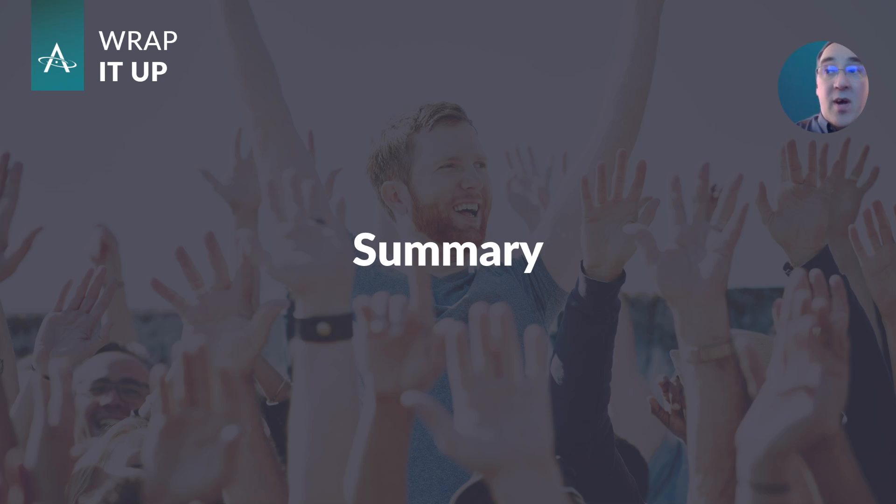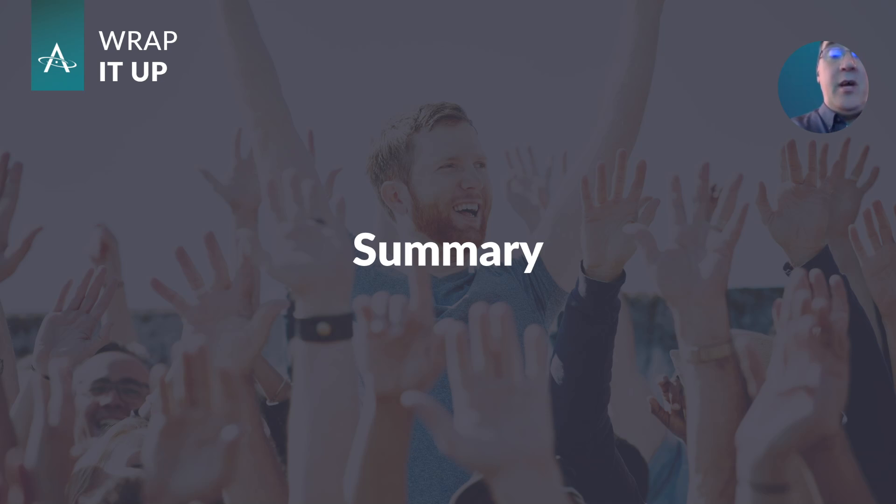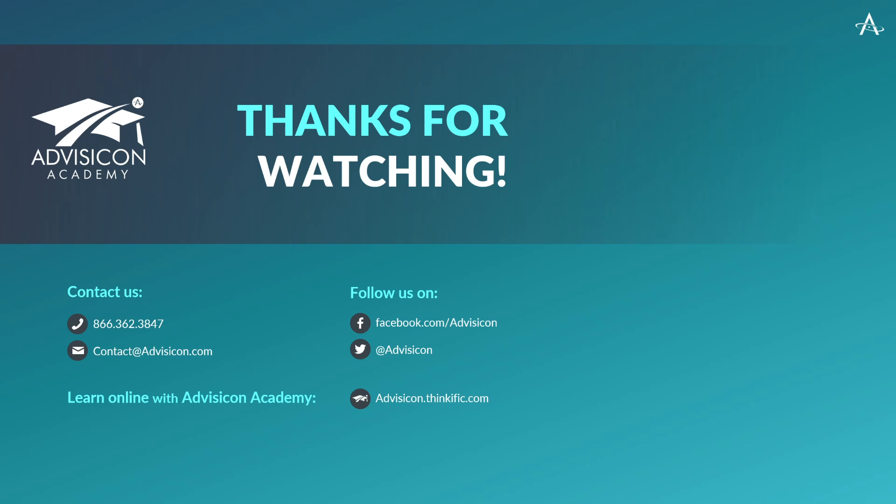So thanks for joining me today. If you have any other questions or you need further clarification, please don't hesitate to reach out. Your engagement is very valuable to us. For additional learning resources, explore our online academy. We offer a variety of free trainings to enhance your skills. So thanks again for watching and we'll see you next time.